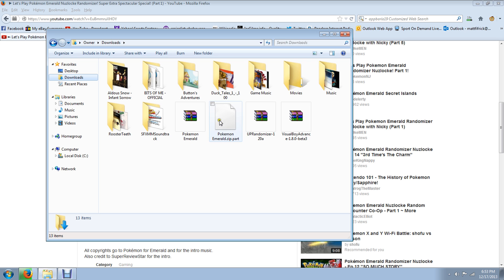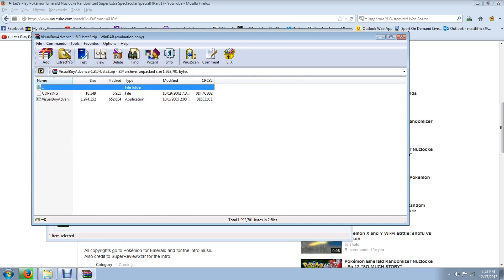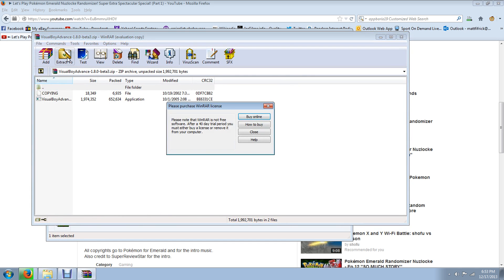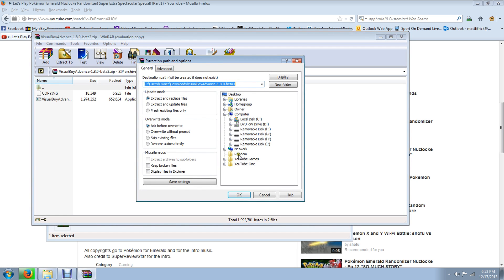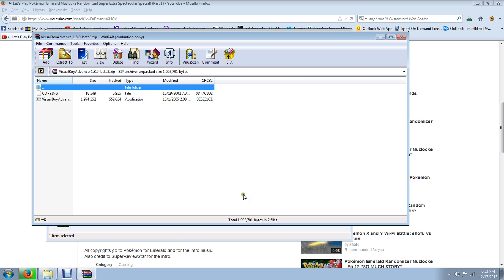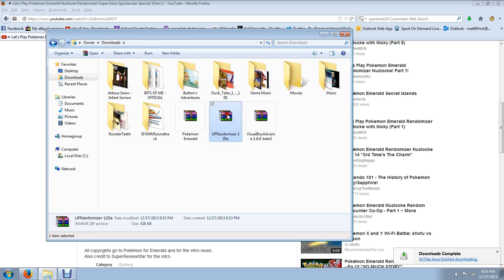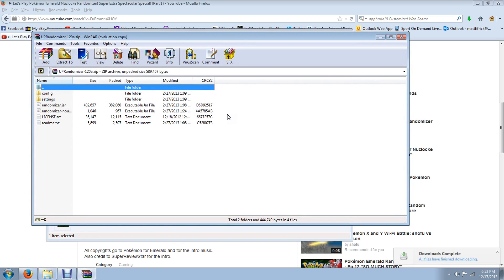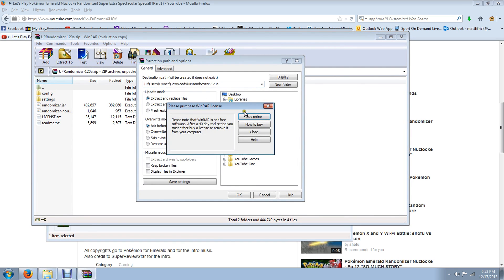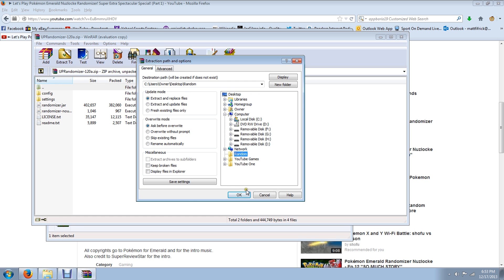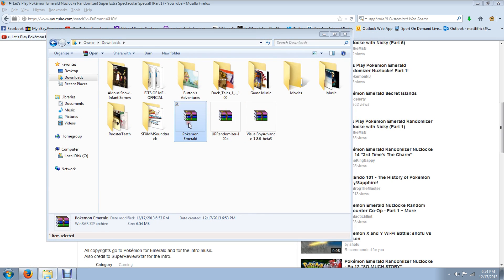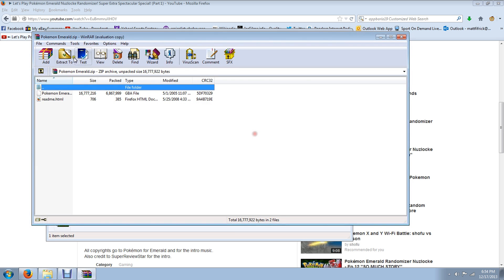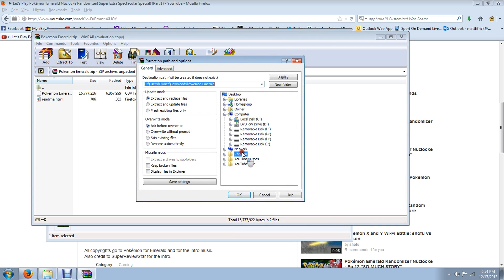So we're going to unzip the VisualBoy Advance first. You want to have a folder on your desktop in order to get these just to make it easier. I named mine Random. All you've got to do, click Extract To, I should say. And that will extract that to that. The Randomizer as well. Extract To. And click Random and it will extract to that. And lastly, Pokemon Emerald. You can then extract that to the Random.